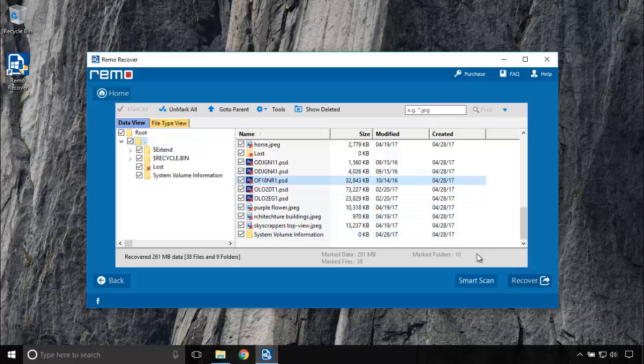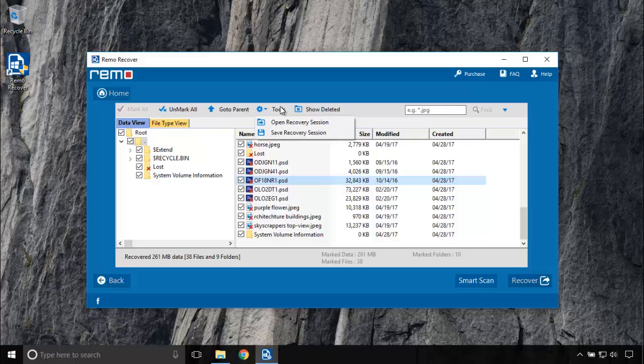Let's mark it all for recovery. Now under Tools, you can save recovery session which will help you while scanning huge drives.